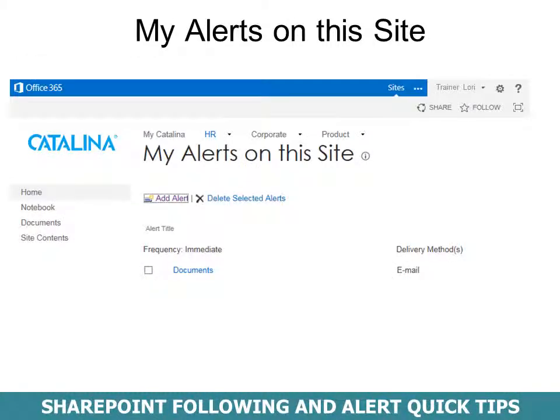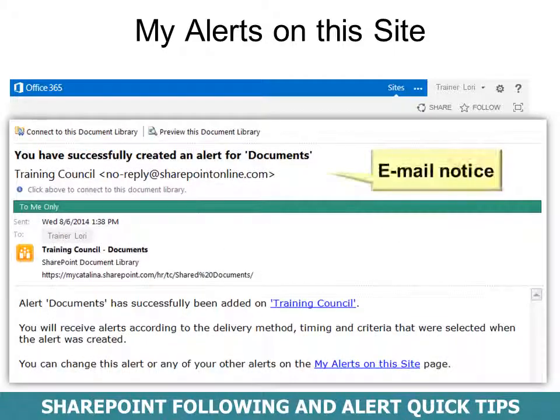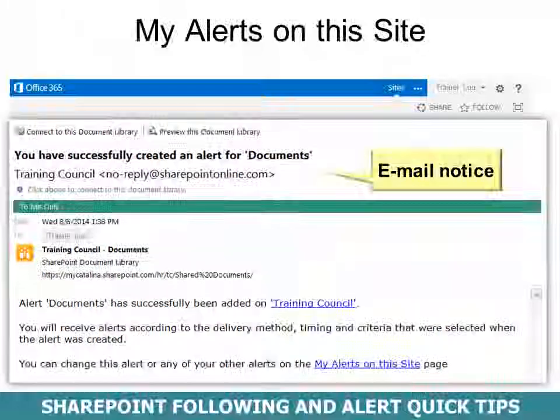Once you've created alerts on the site, you can see all of them in Manage My Alerts. You'll get an email message confirming that you have successfully created an alert, just like you'll get when changes are made to your documents.